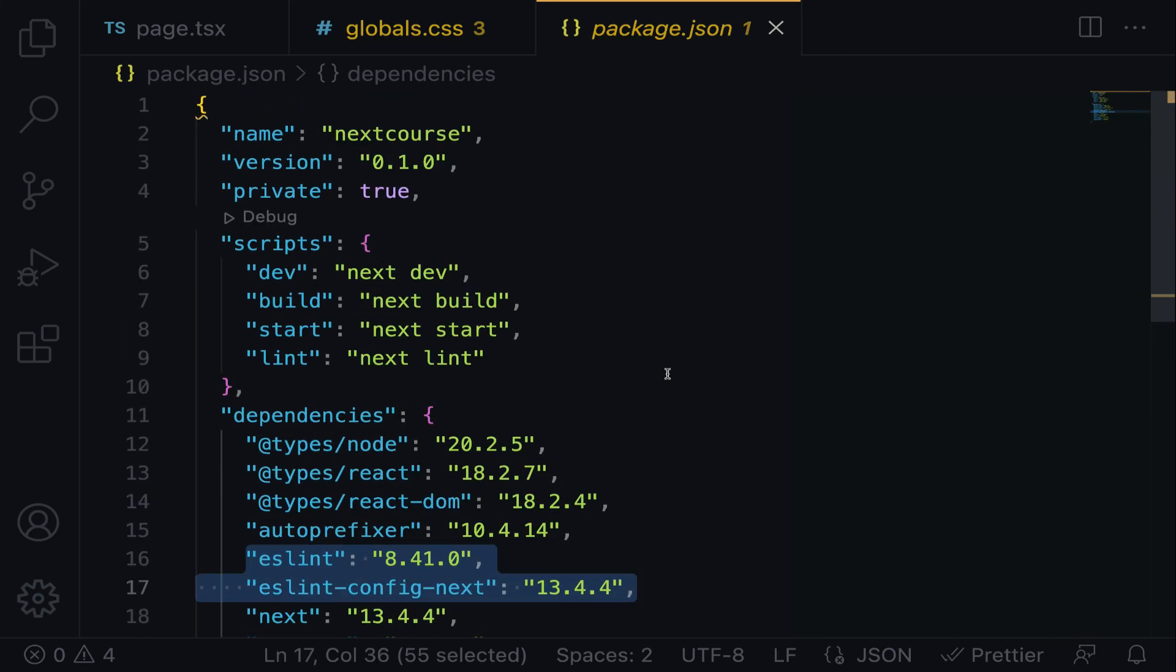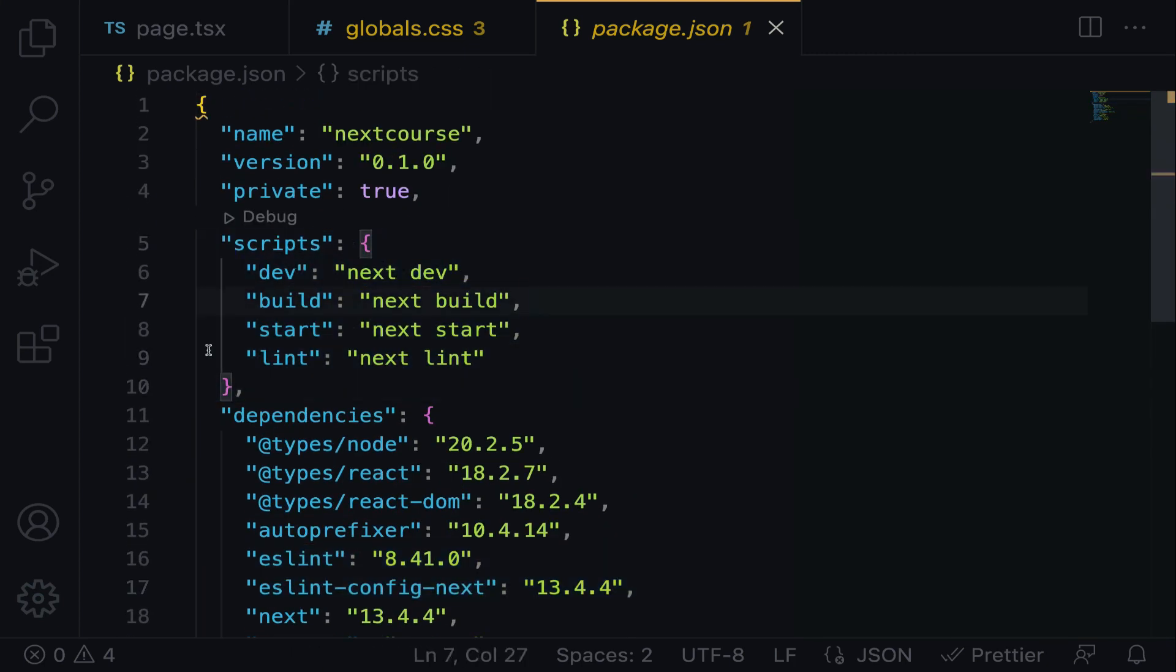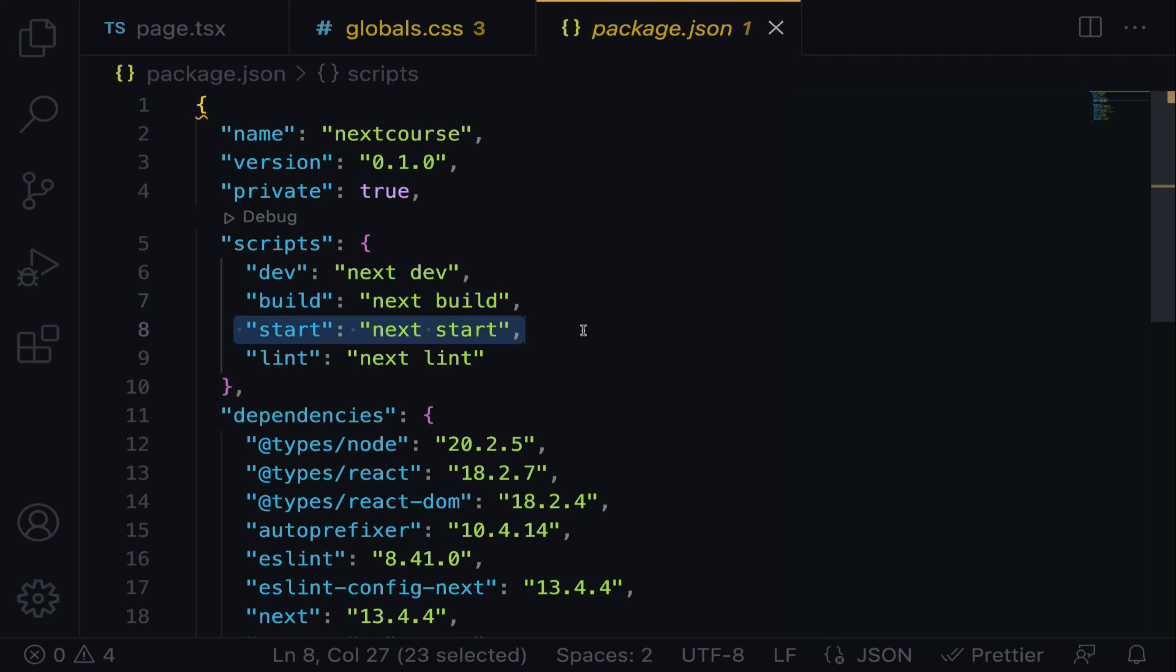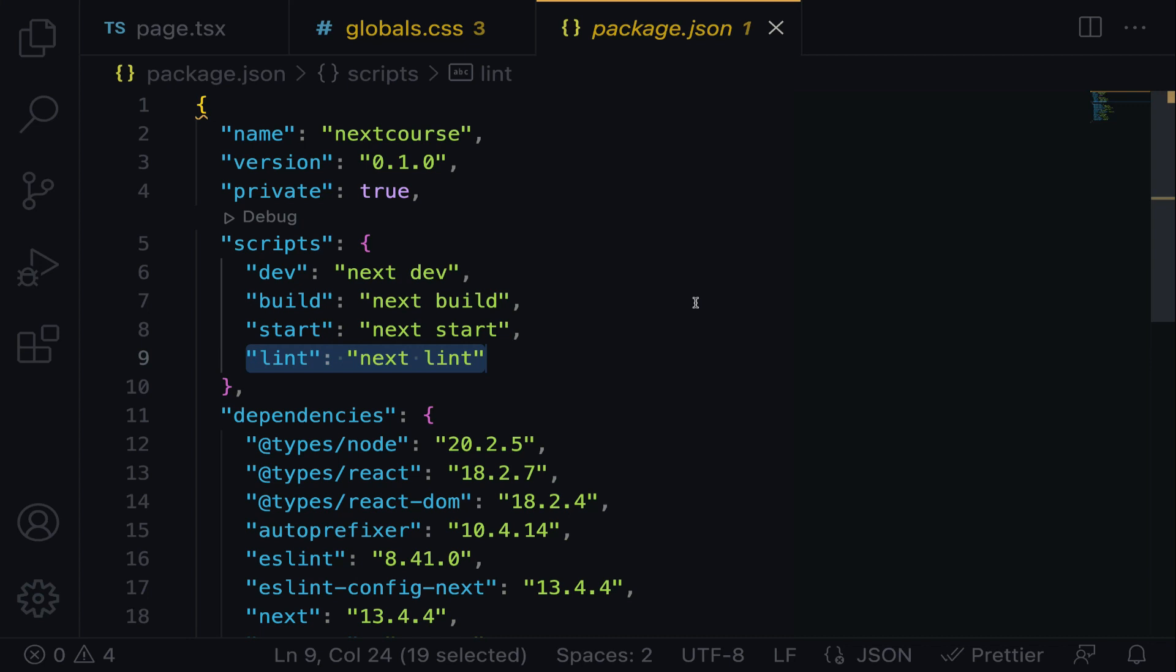Above here, we have the scripts. The dev script runs the Next application in development mode with hot code reloading and error reporting. The build script compiles the Next.js application for production deployment. The start script starts the compiled application in production mode. Lastly, the lint script lints all files in your application.